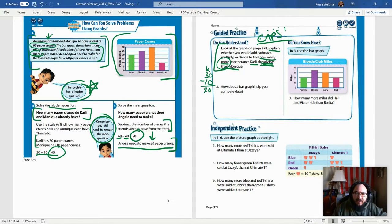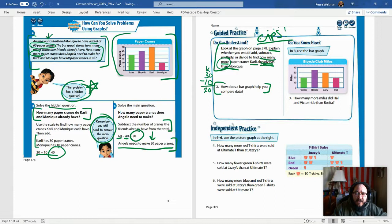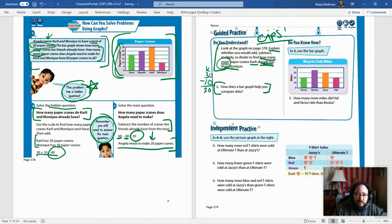How does a bar graph help you compare data? This is another written answer — I want a complete sentence. There are a few ways to think about it: it gives you a visual representation of the data. Just by looking at the bar lengths, you can tell that Carly has the most and Monique has the least. The scale on the left gives you the actual numerical data. So the bar graph helps by making data visual and giving you a scale to determine exactly what each value is.